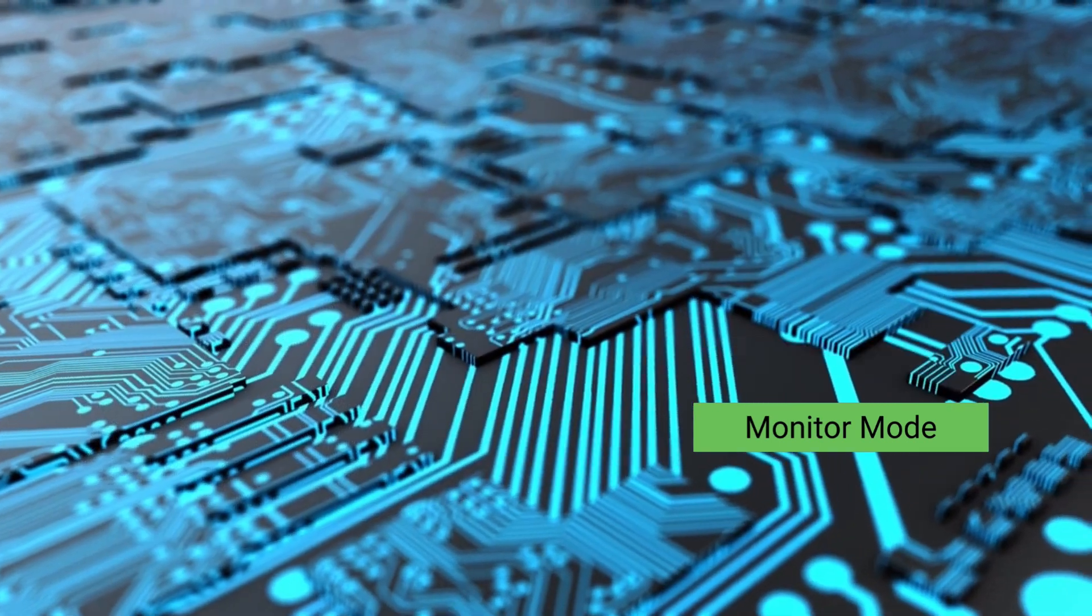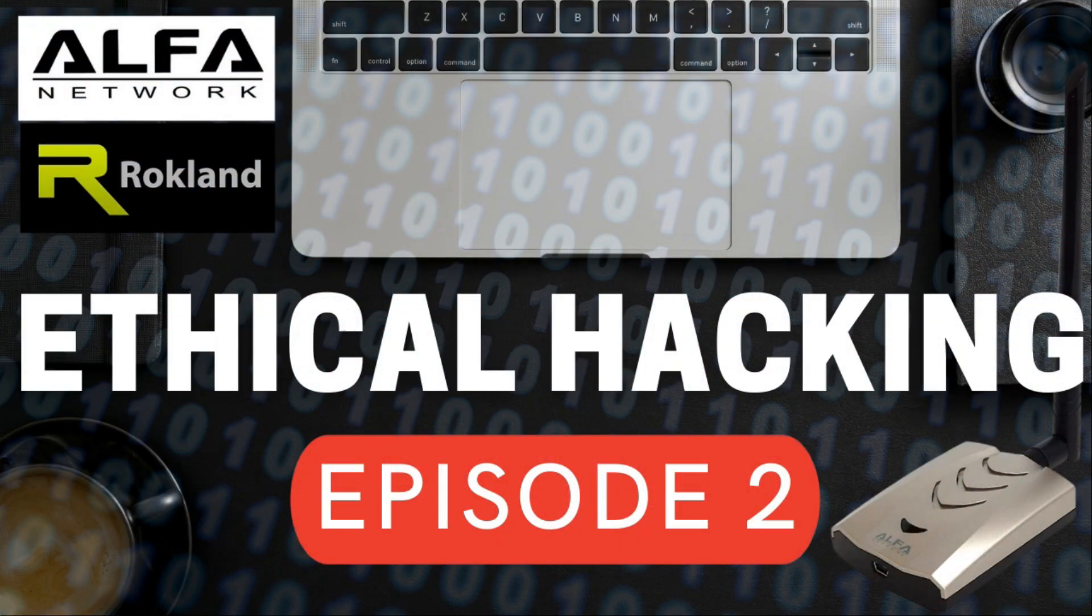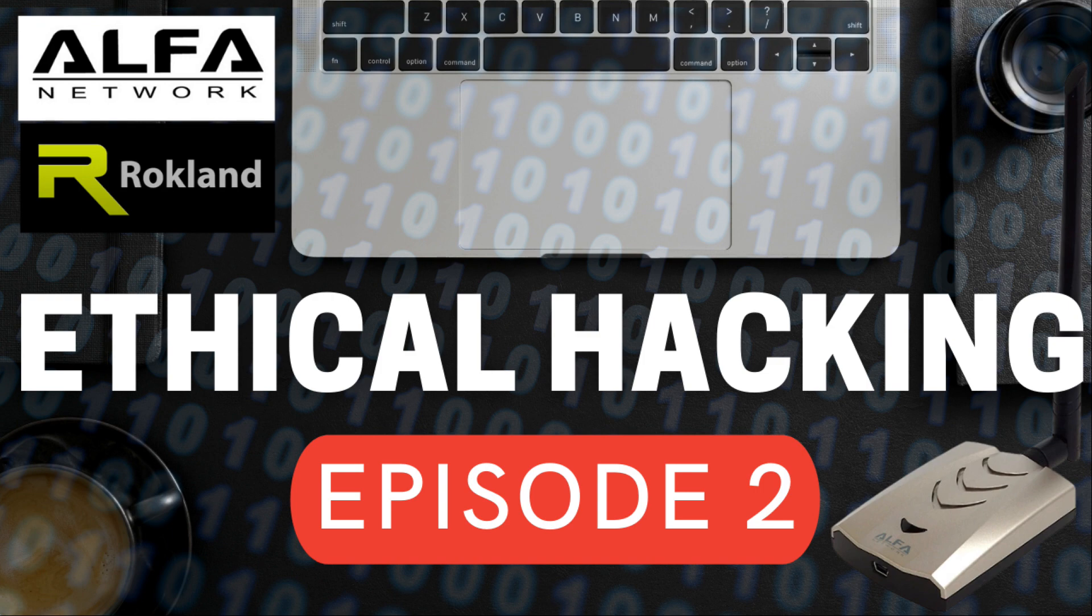Stay tuned for ethical hacking episode two where we discuss the top five alpha brand Wi-Fi adapters used by ethical hackers.